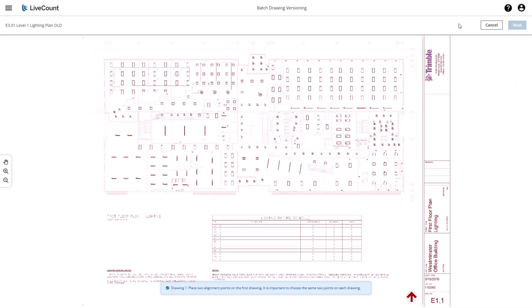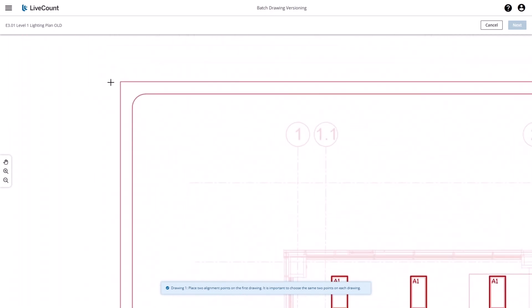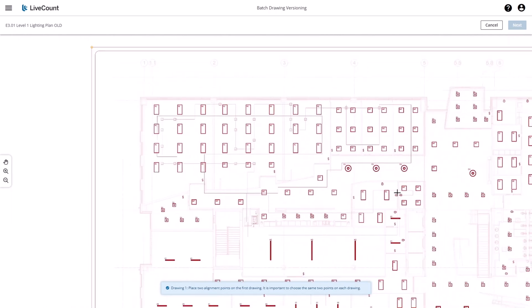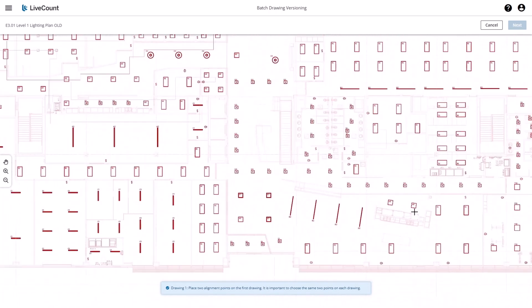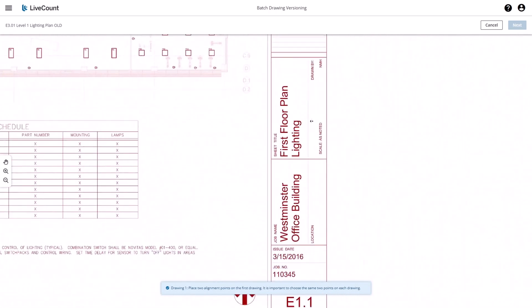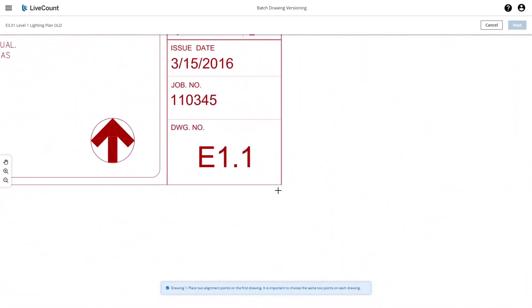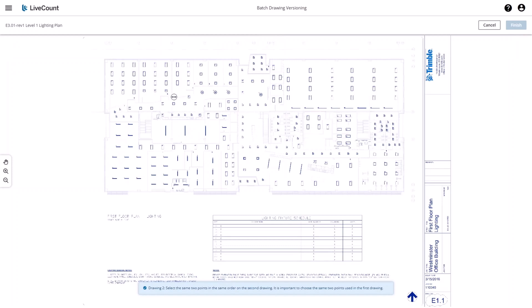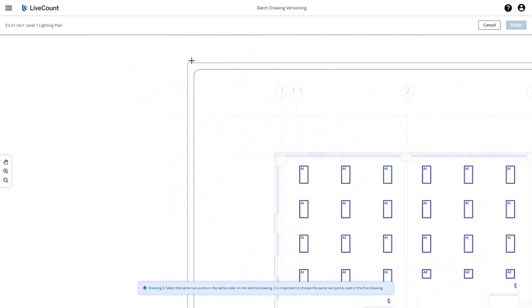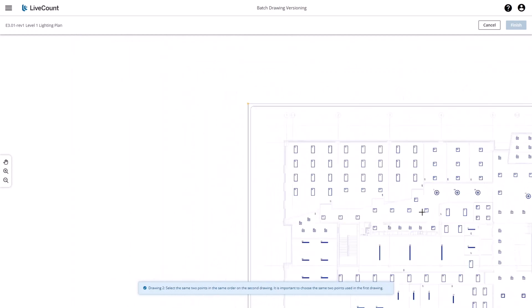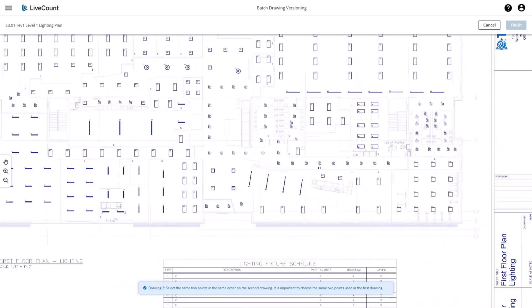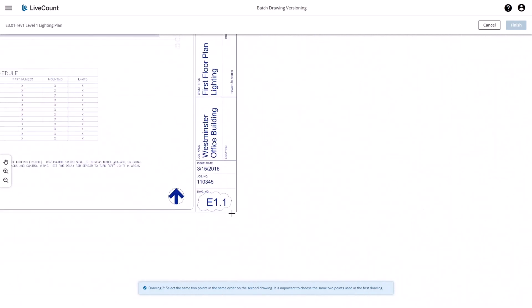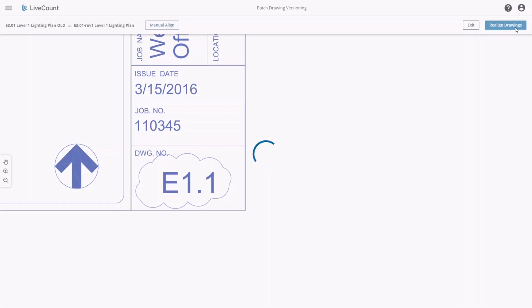You will then be placed in a mode where you can manually define the alignment points for each of the drawings. Once you have defined it on one drawing, you will repeat the process on the next drawing, working left to right and placing the points in the exact same location as the previous drawing, and then click Finish.